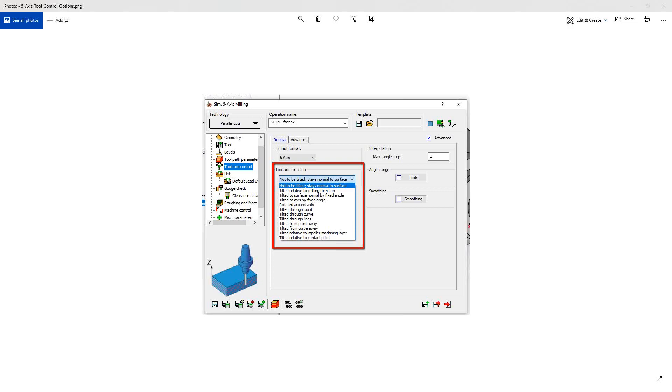Welcome to the SolidCAM University channel. This video is the next in a series of videos covering the tool axis control options in the simultaneous 5-axis toolpath.